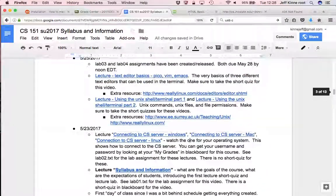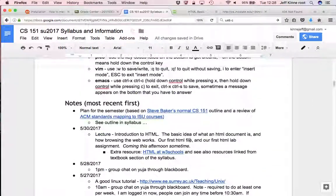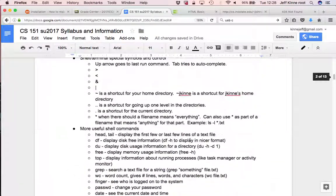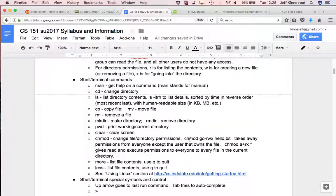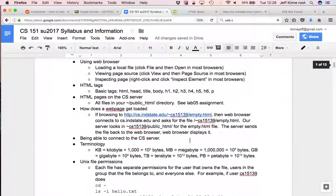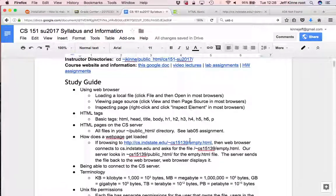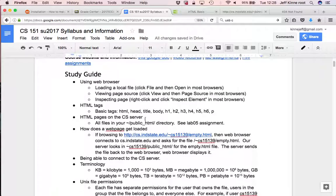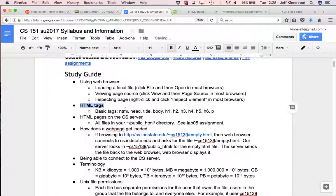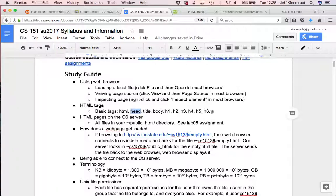I'll also point out that in the study guide, there's some more information that I'll keep adding to this. So HTML tags that we talked about. HTML, head, title, body, H1, and P. And we'll talk about more.